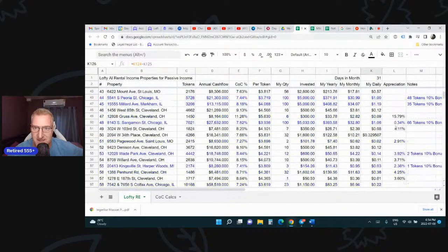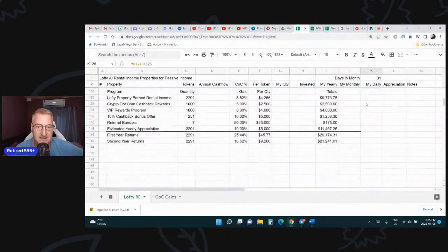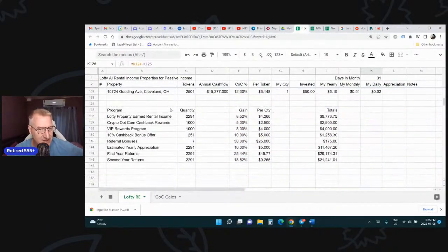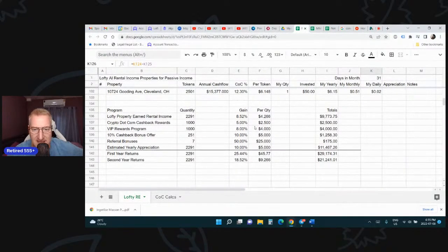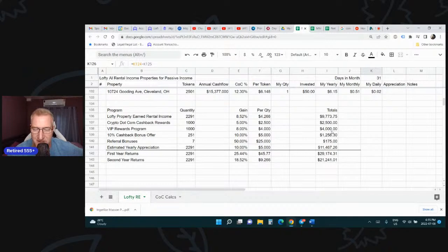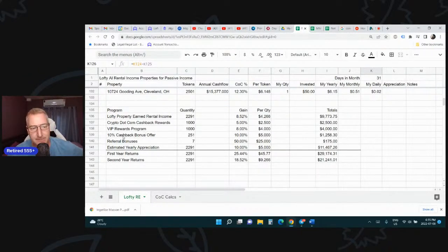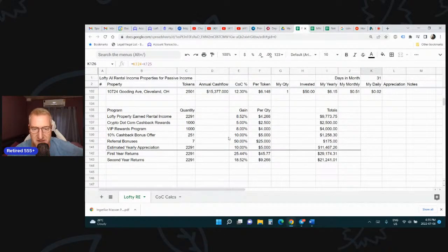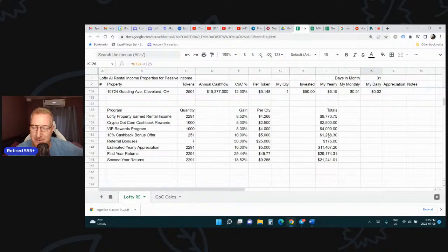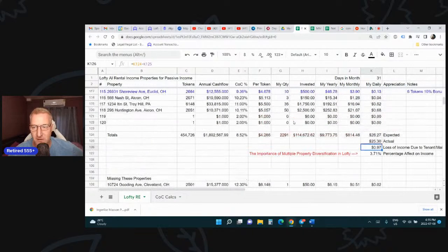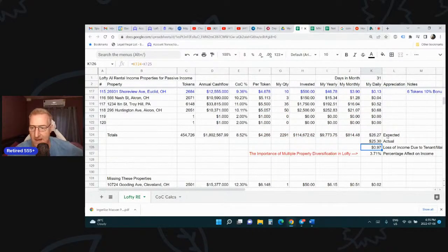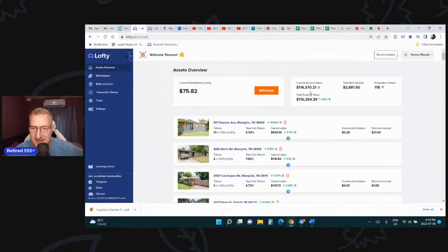I also got some bonuses. I've got some bonuses from a VIP rewards program that's going to pay out in the end of September. I get $4,000 in gift certificates from Lofty. I can buy more properties. Then there was a 10% cashback bonus offer two weekends ago, and I managed to take advantage of that. I bought $12,000 worth of property, giving me 10%, another $1,258. So my total portfolio right now is what you saw there on the dashboard, $116,000.